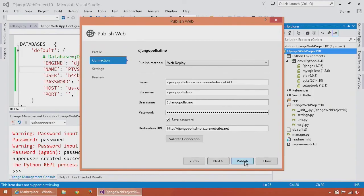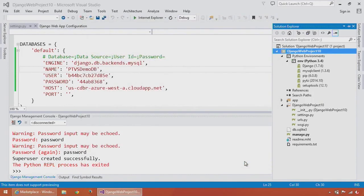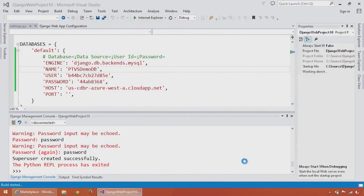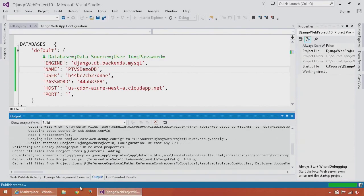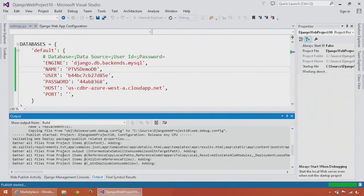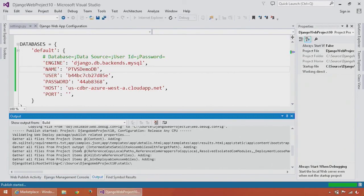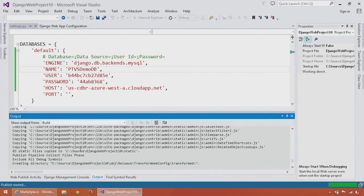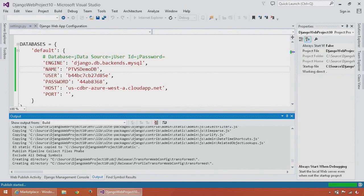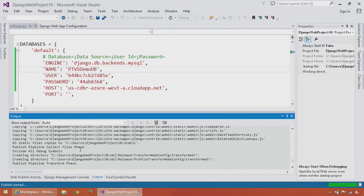Now I just need to press Publish. Here you can see in the bottom left-hand corner that the Publish has started, and all my files are being collected from my project and my virtual environment and will be deployed to Windows Azure websites.